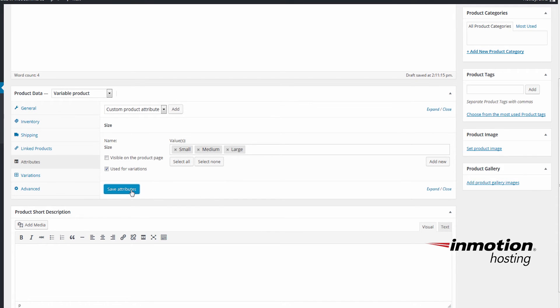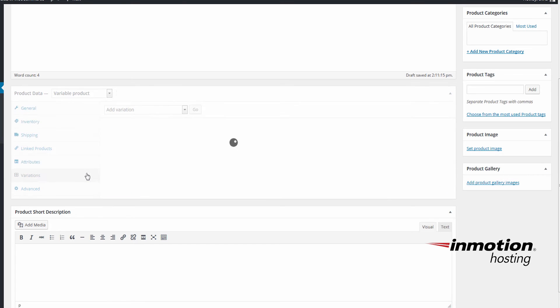Then you can proceed to the Variations tab where you can finally apply these attributes to the product as product variables. So now you can select from the Add Variation dropdown here and click Go.